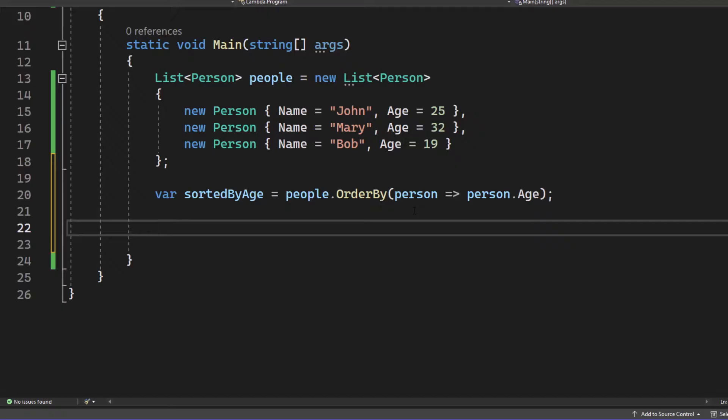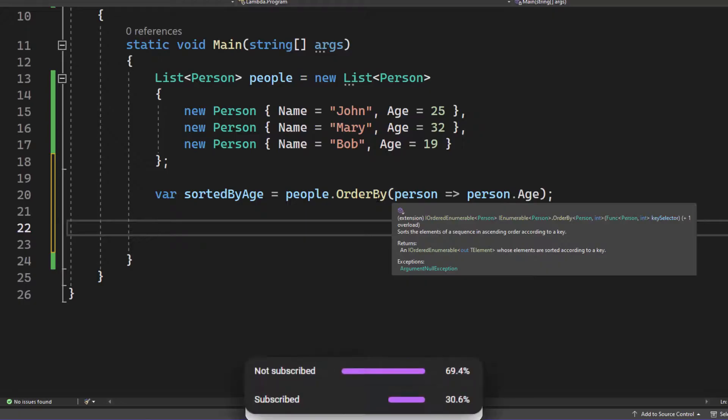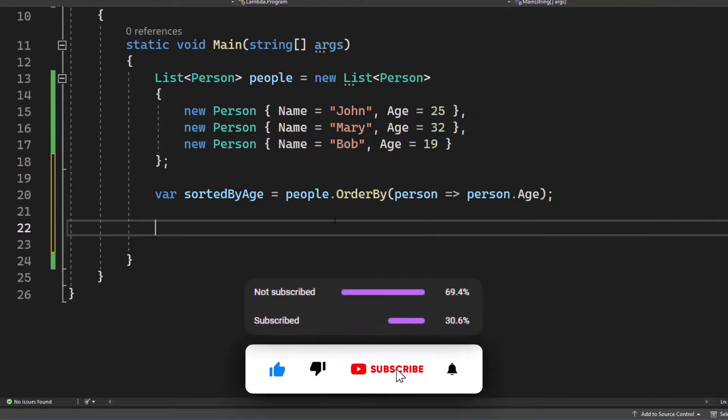So next time you have to do anything related to filtering, start using Lambda and don't write any weird for loops or methods just to achieve basic filtering.